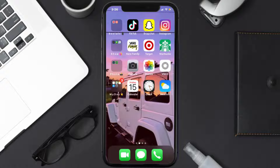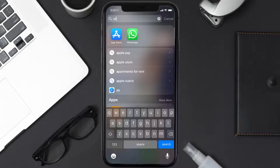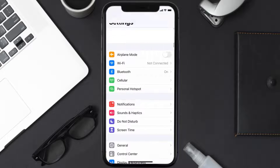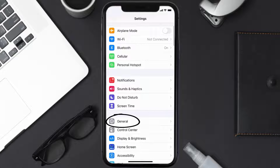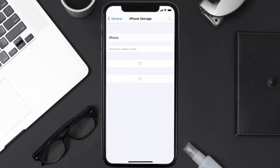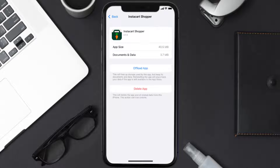But if you still encounter this issue, you need to clear the app cache. Go to your device settings, scroll all the way down to General and tap on it, then tap on iPhone Storage. From here, search for the Instacart Shopper app and tap on it. Once you're on this screen, tap on Offload App.